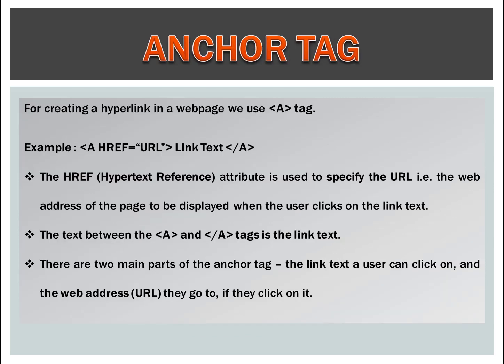Anchor tag. For creating a hyperlink in a web page we use anchor tag. Example: a href equals url, bracket close, link text, anchor tag. The href hypertext reference attribute is used to specify the URL, that is the web address of the web page to be displayed when the user clicks on the link text.